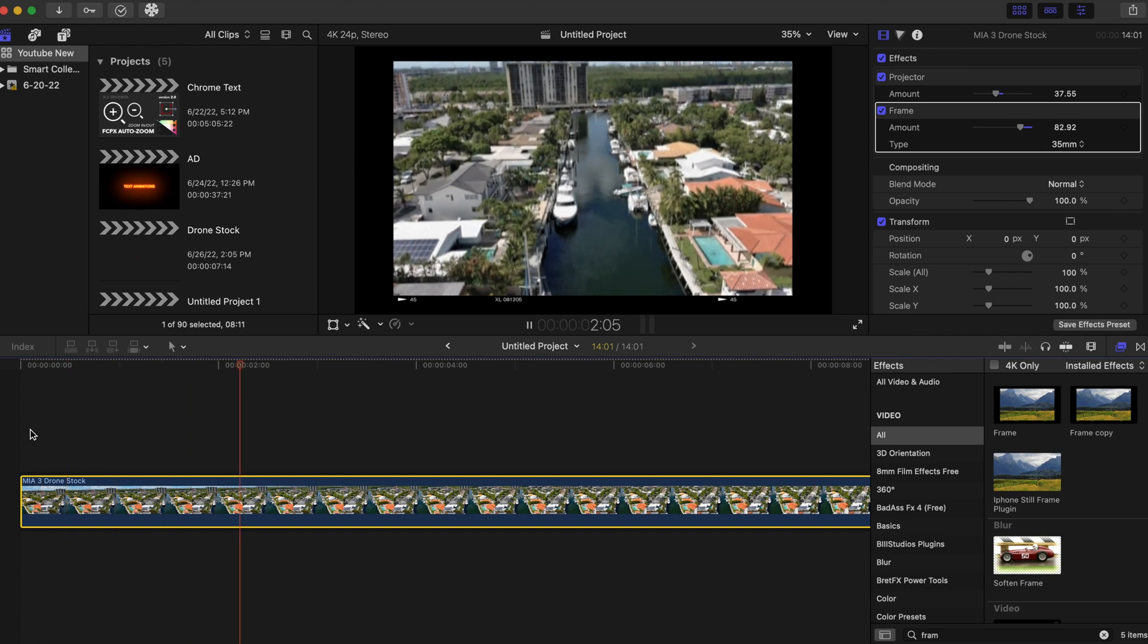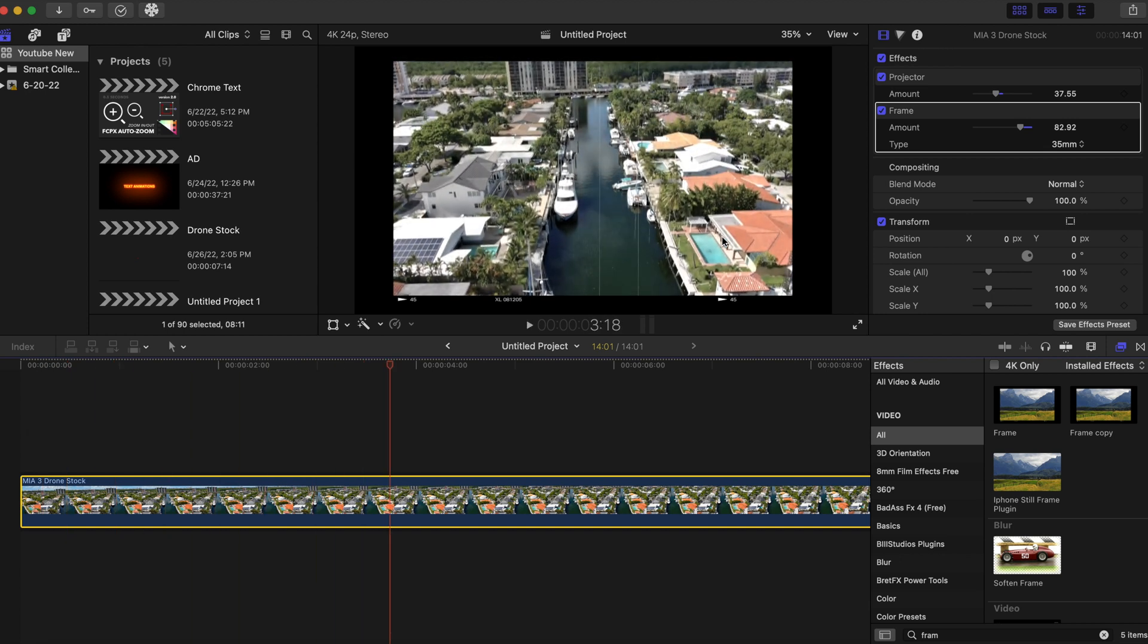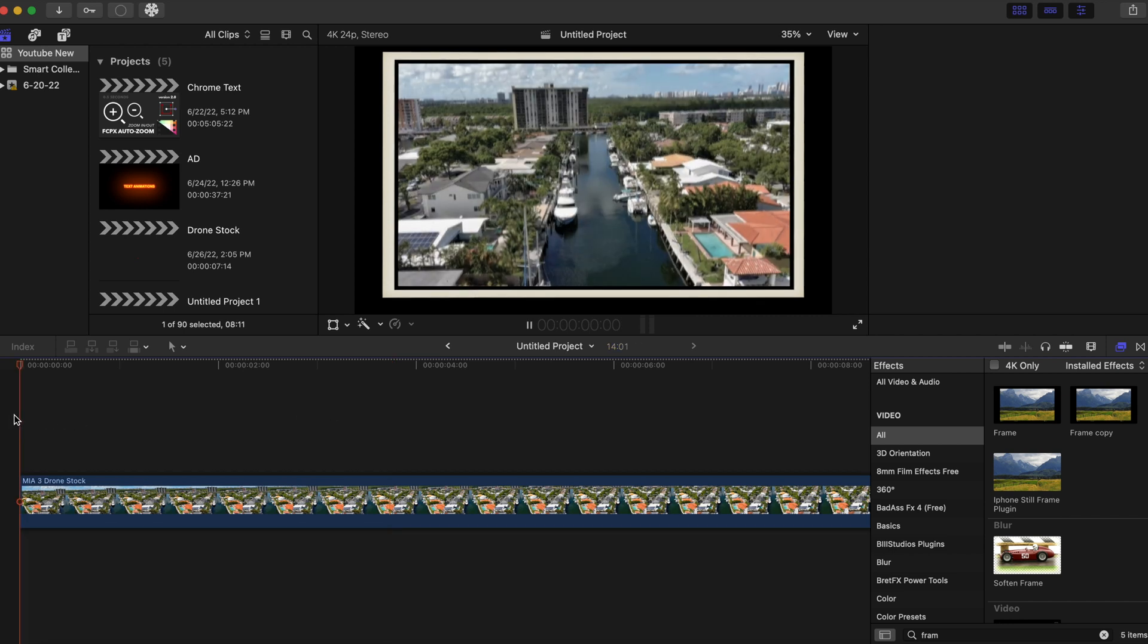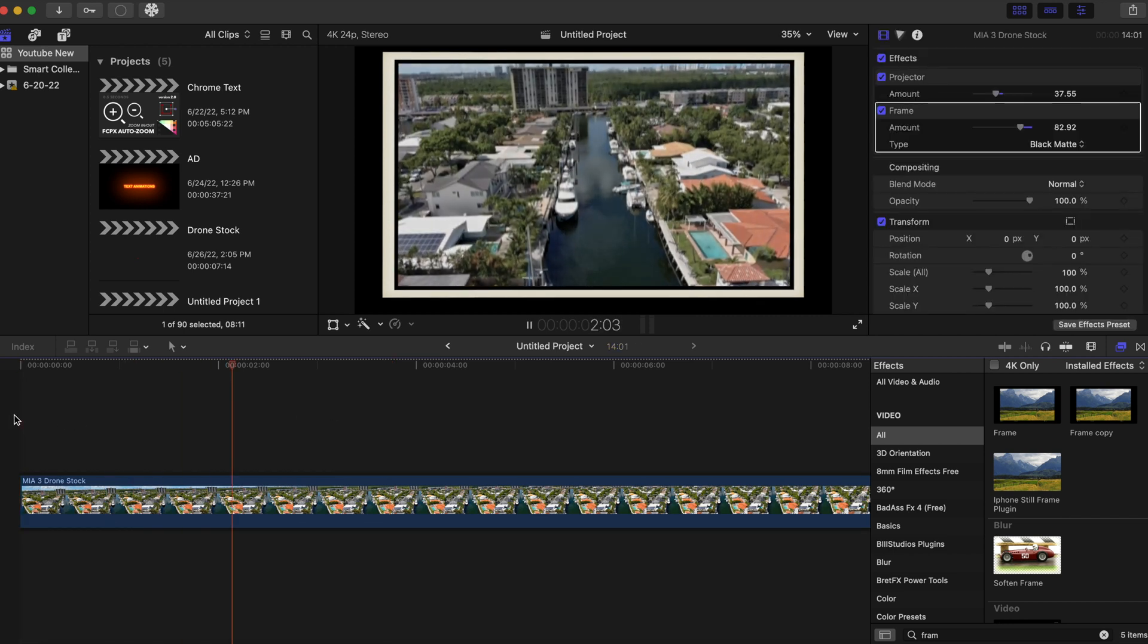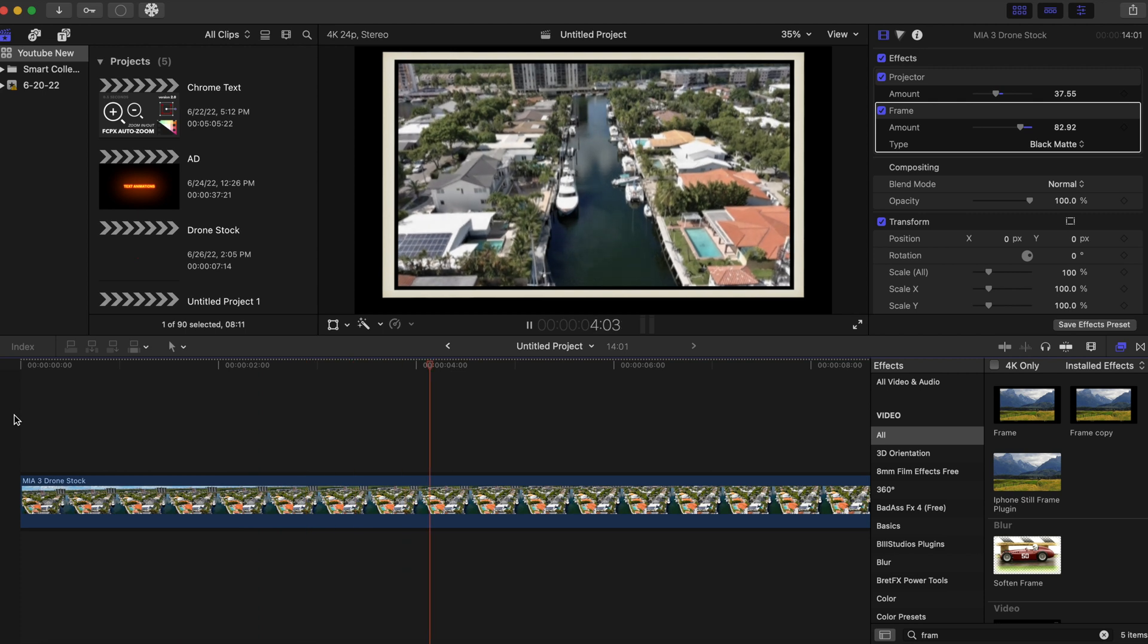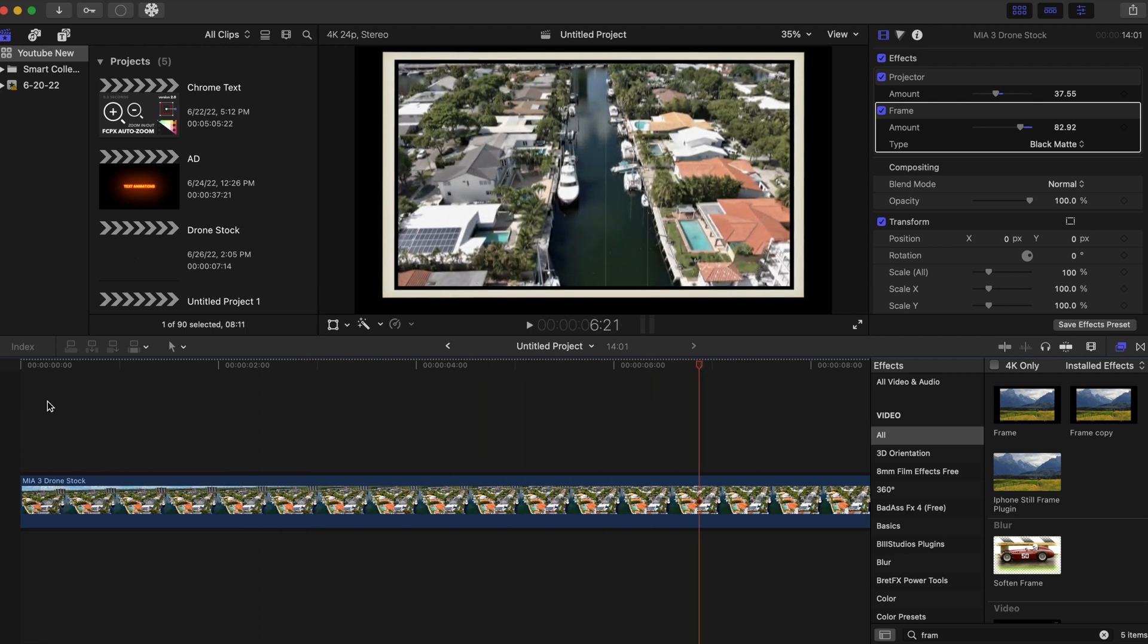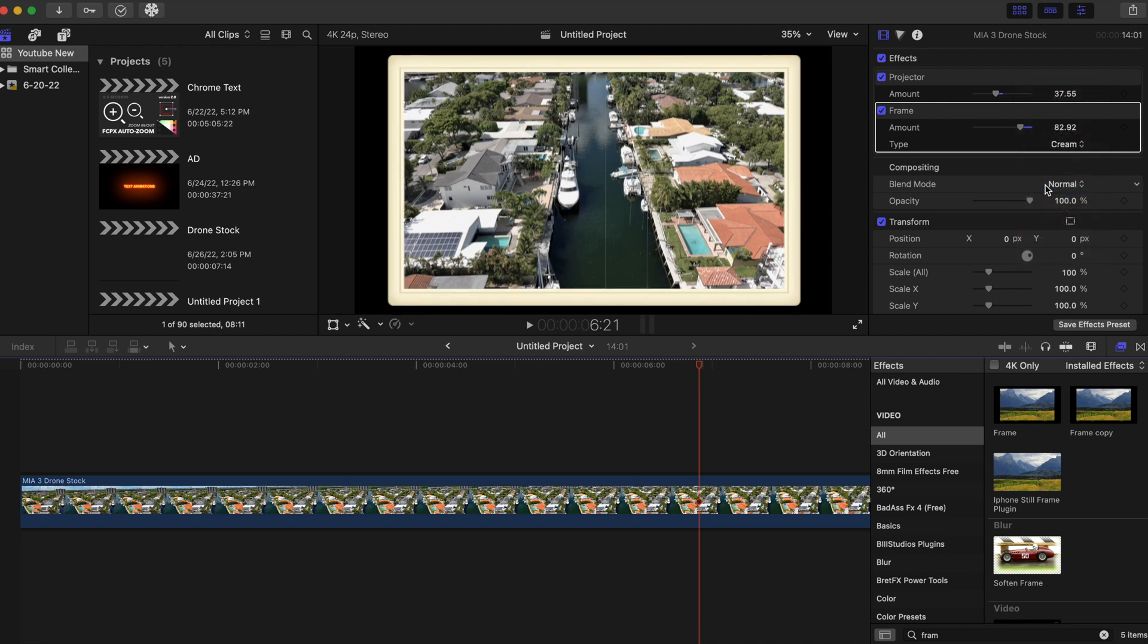And you can also change the type of frame that you want. You can go this way with it—it's kind of old-schooly. I like that vibe, and it just gives you different types of options to choose from.